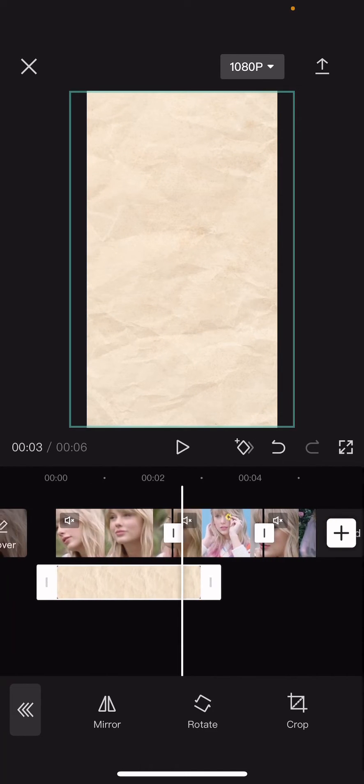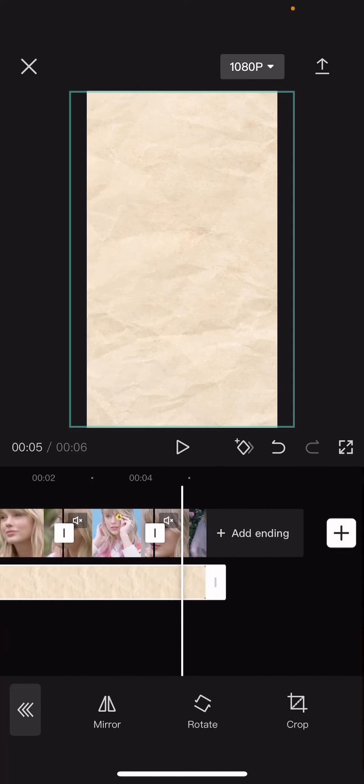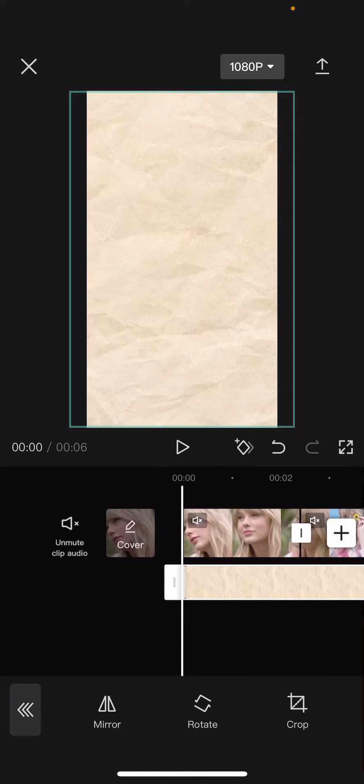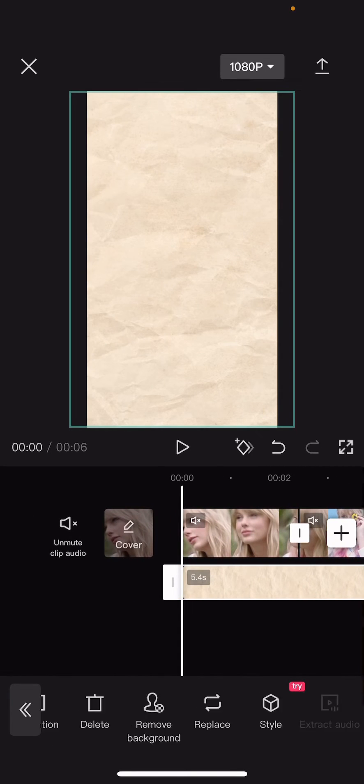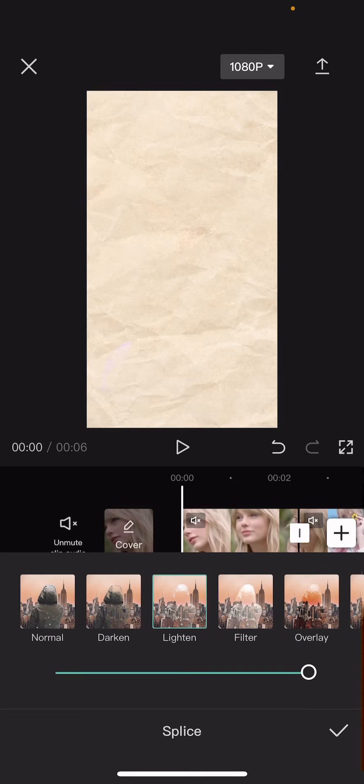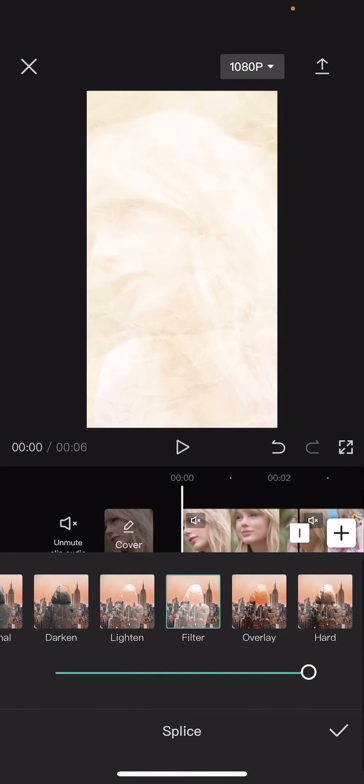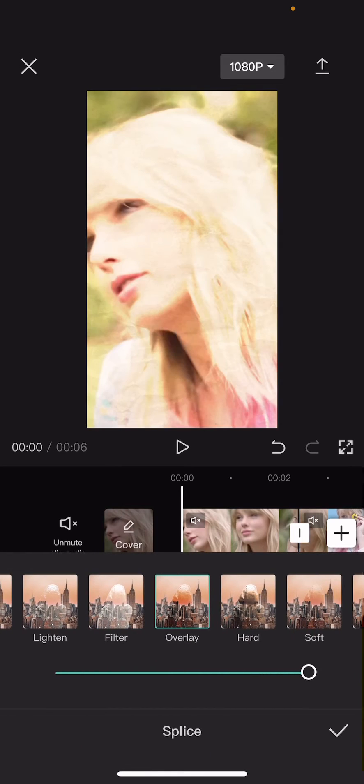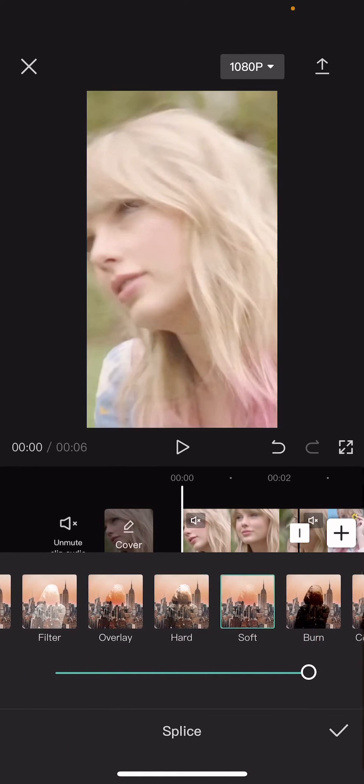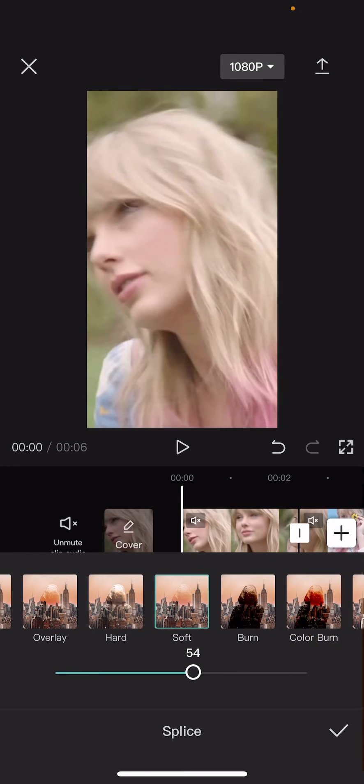And have it till the end of the video. Then you are going to go back and you're going to go to splice and sort of choose the one that you think fits best for the picture.